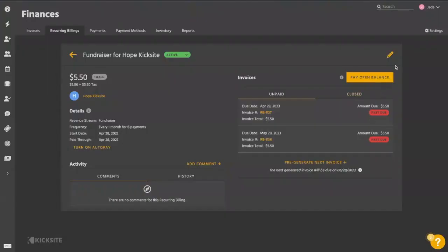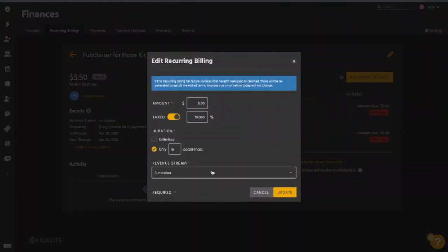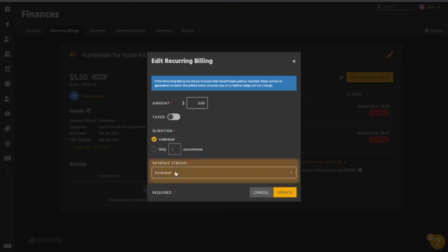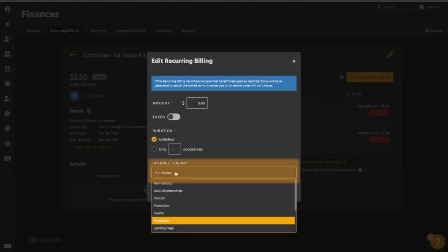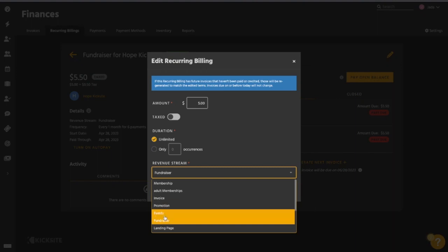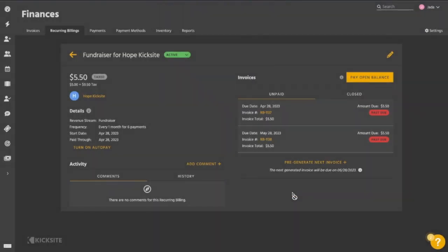So you will notice now in the recurring billing that there is an edit icon in the top right-hand corner. If we select that edit icon, you will get this window here where we can change the amount. We can tell the system, maybe if it's being taxed right now, I want it to be tax exempt. I can change the duration. Maybe I want this to be an unlimited recurring billing now at the same price. And I can also change the revenue stream. Maybe this is now an events type of recurring billing and I can update those changes.